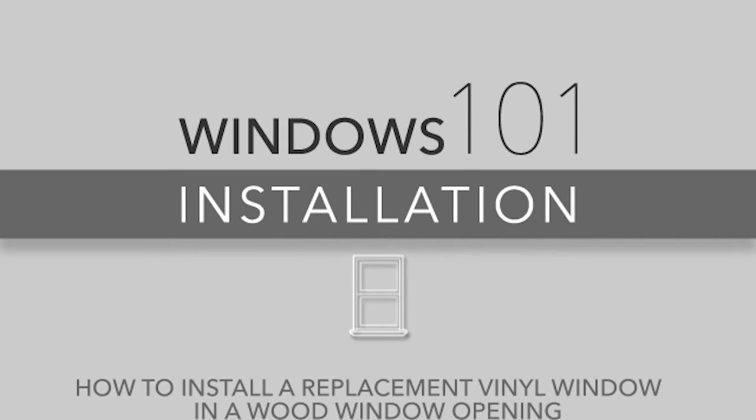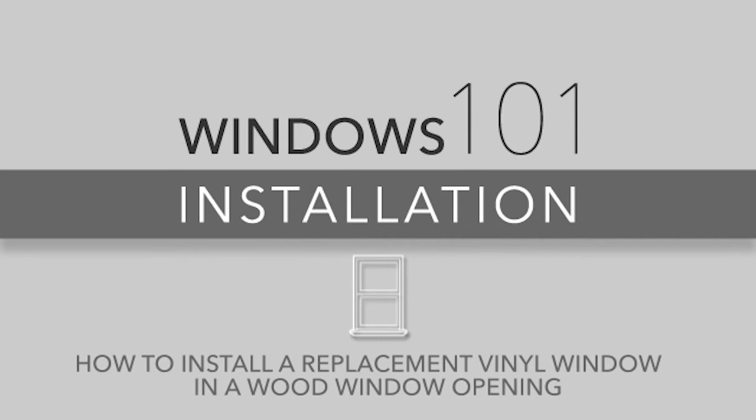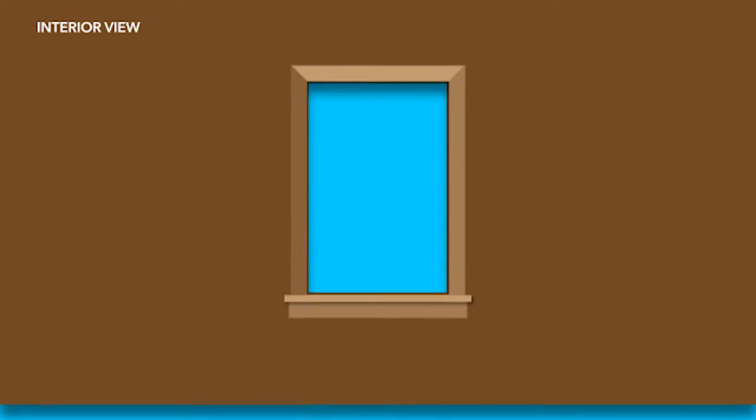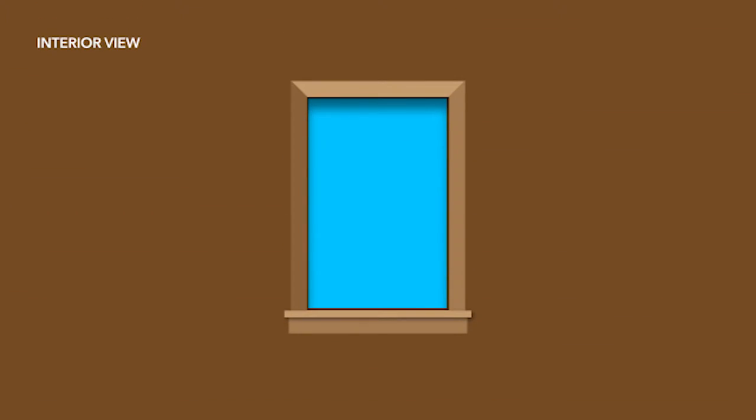Windows 101 – How to Install a Replacement Vinyl Window in a Wood Window Opening. Once the window opening has been prepared for the replacement window, you will be ready to begin installation.